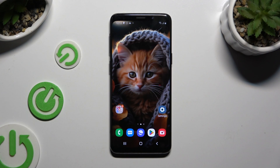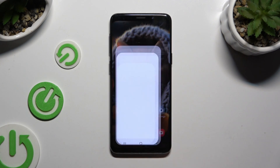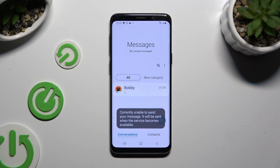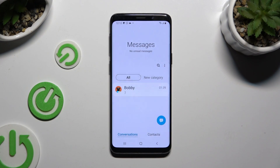Begin by launching Messages, then select or create a chat.